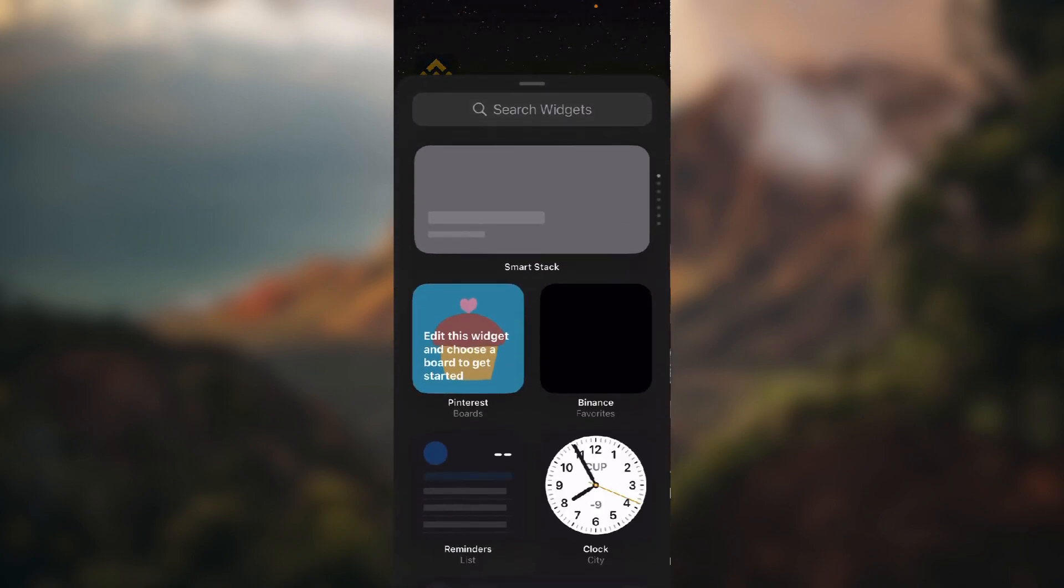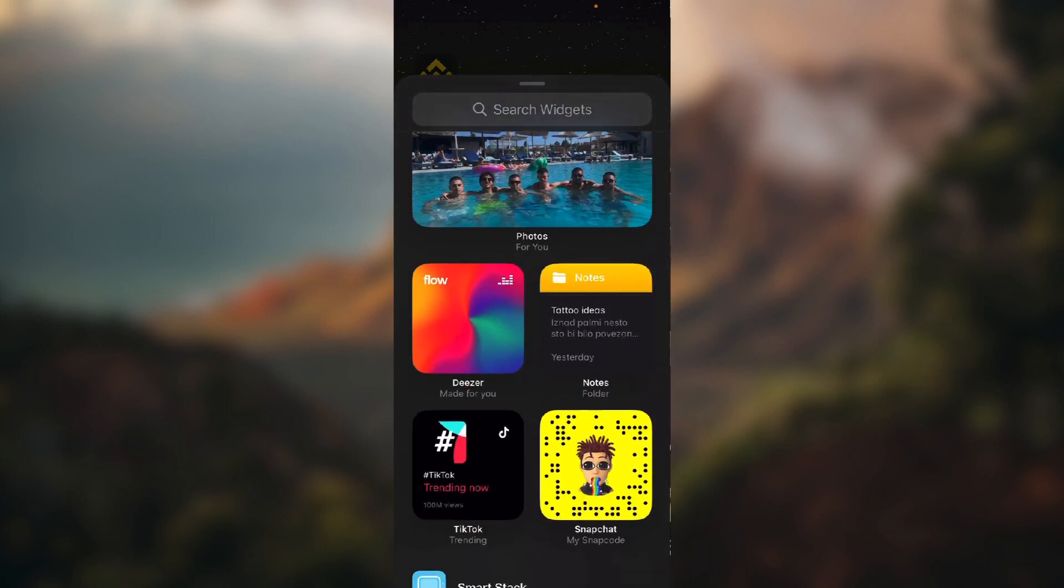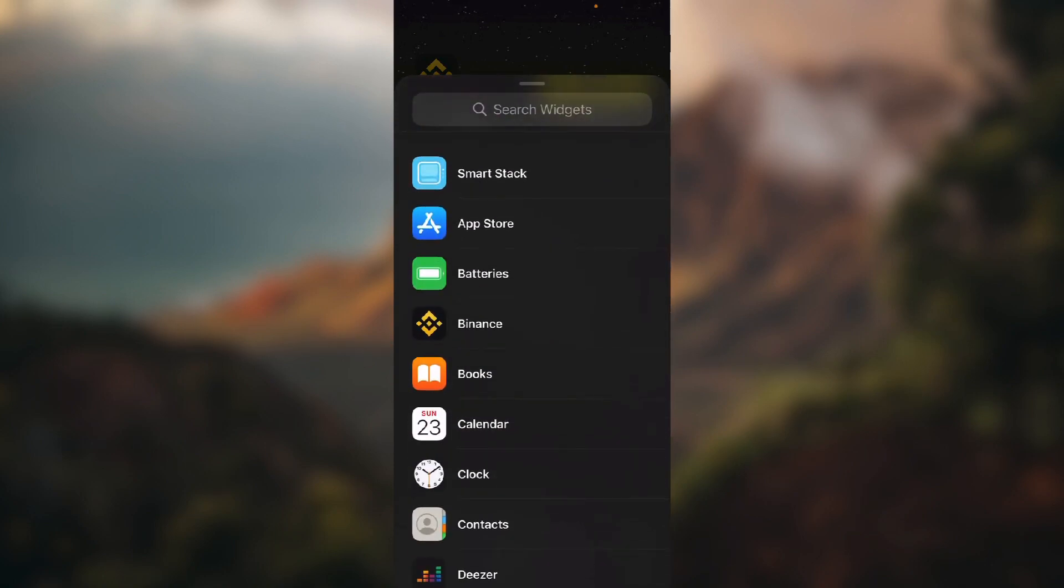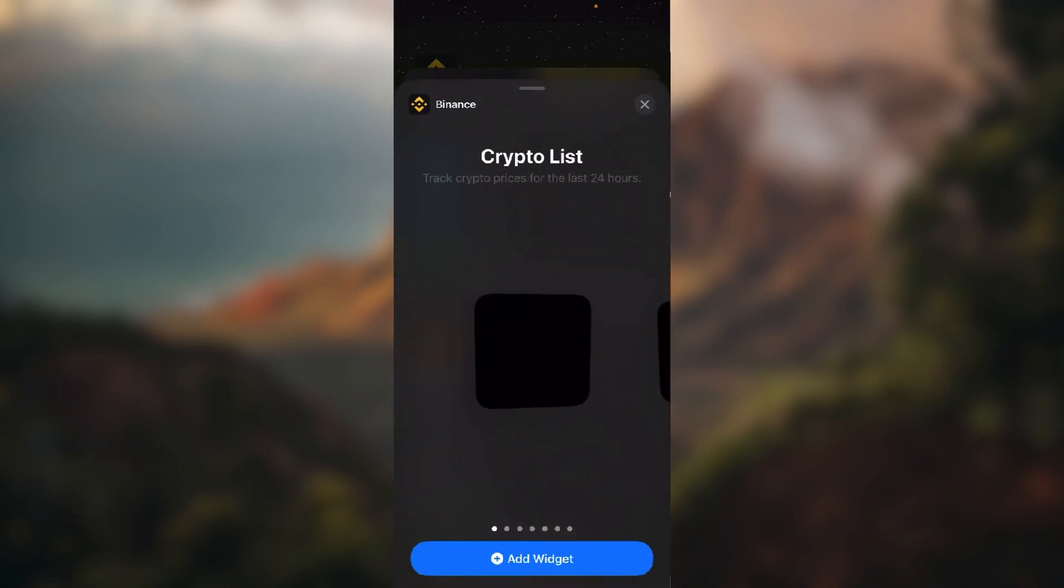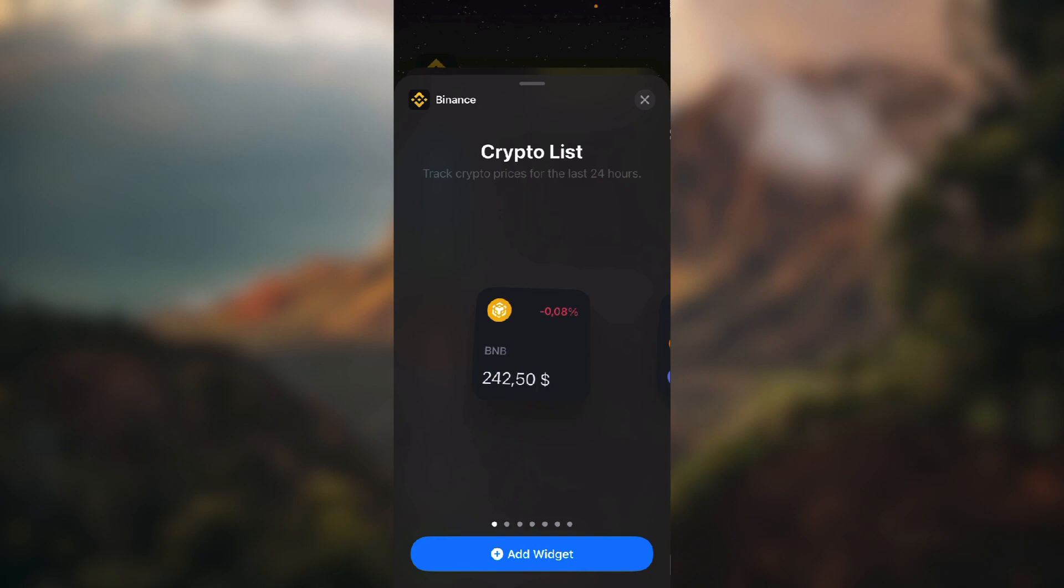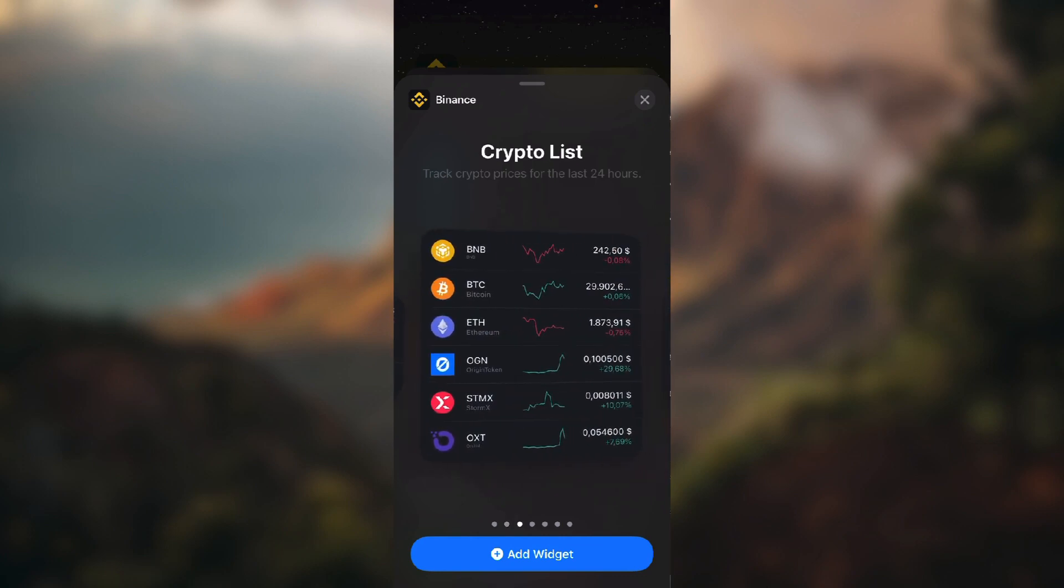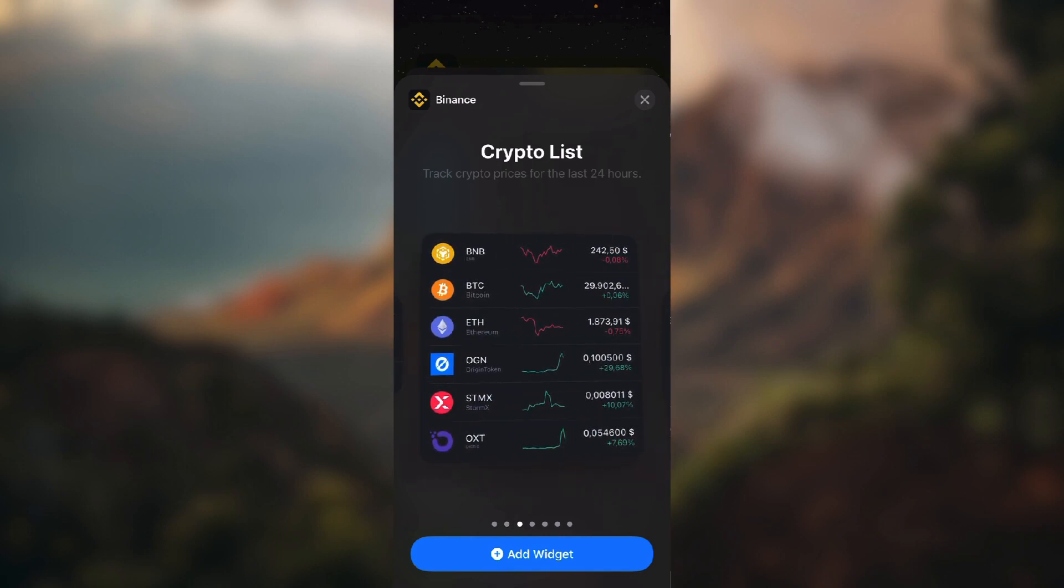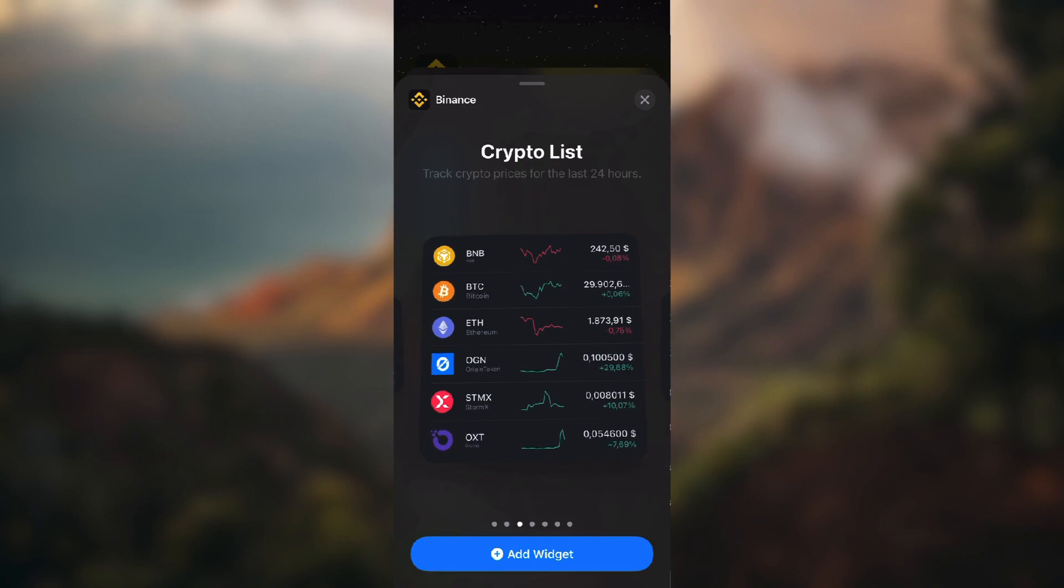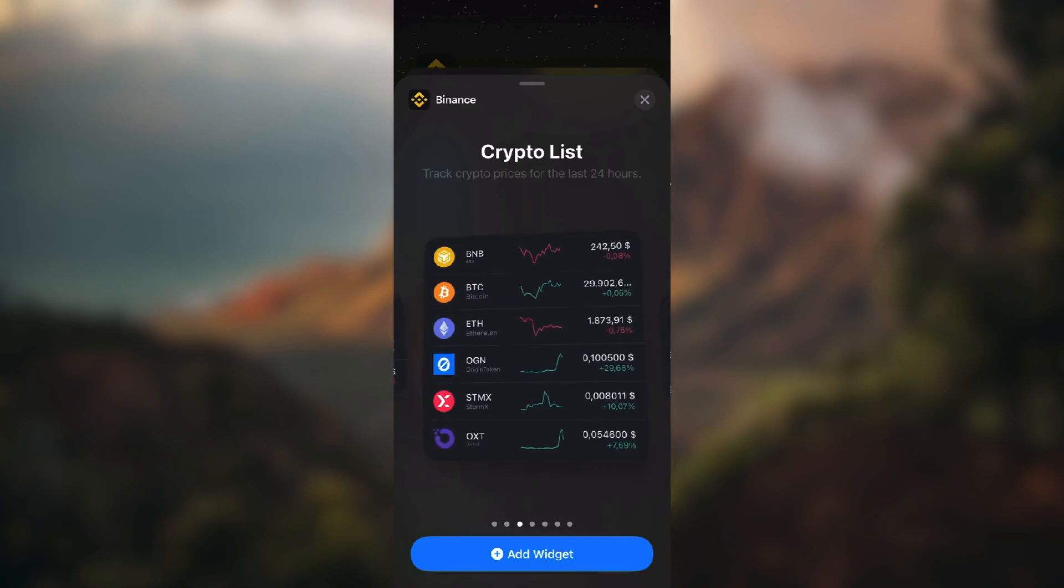Let's see Binance. The first one is Crypto List - track crypto prices for the last 24 hours. The second one is again Crypto List, you can track but with a bit more details. Third one is again Crypto List but with more cryptocurrencies.